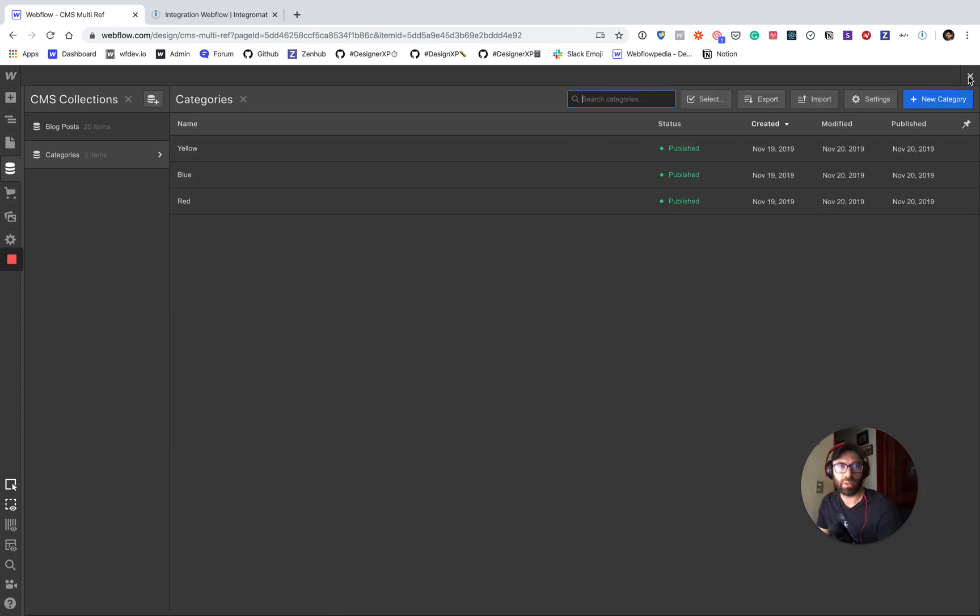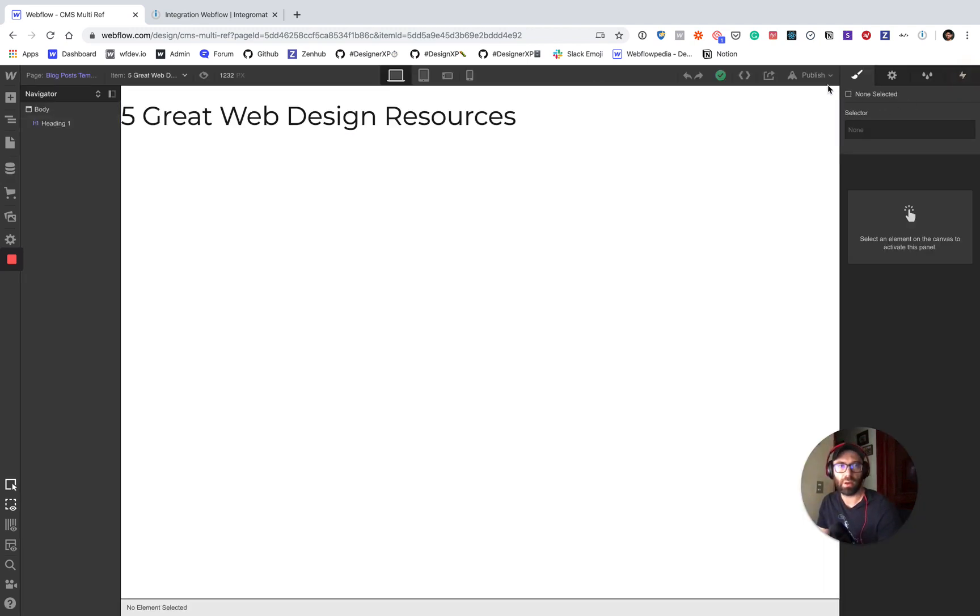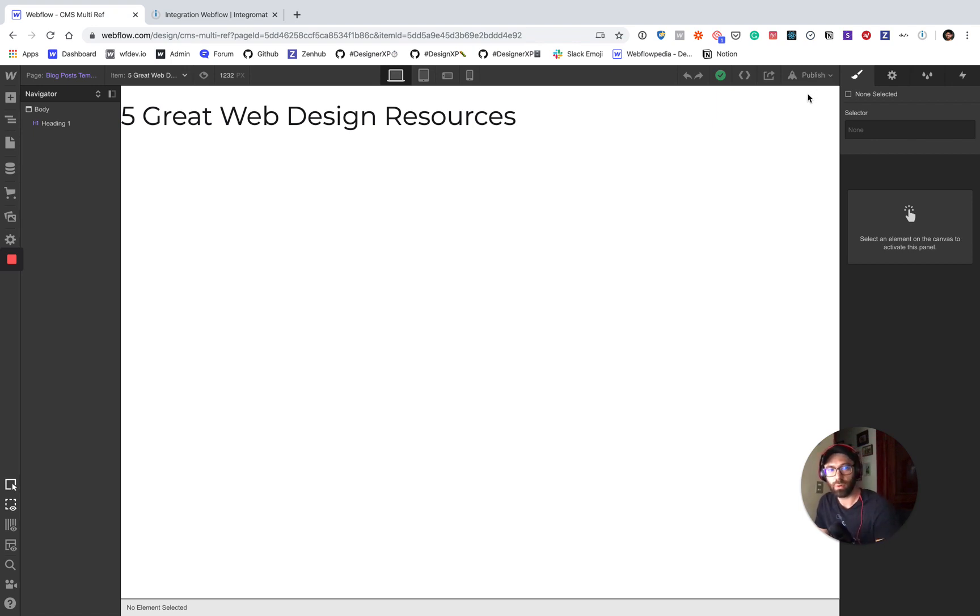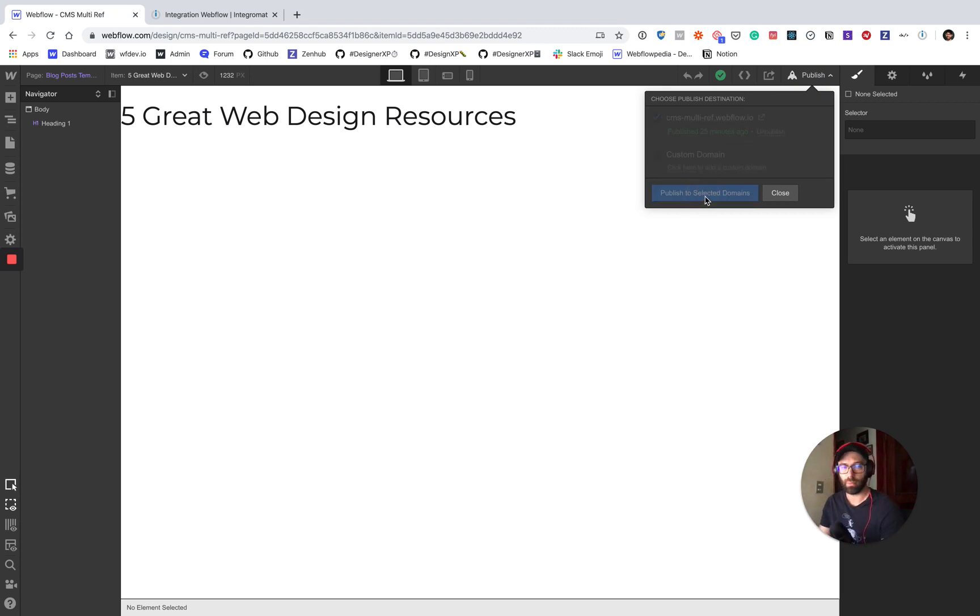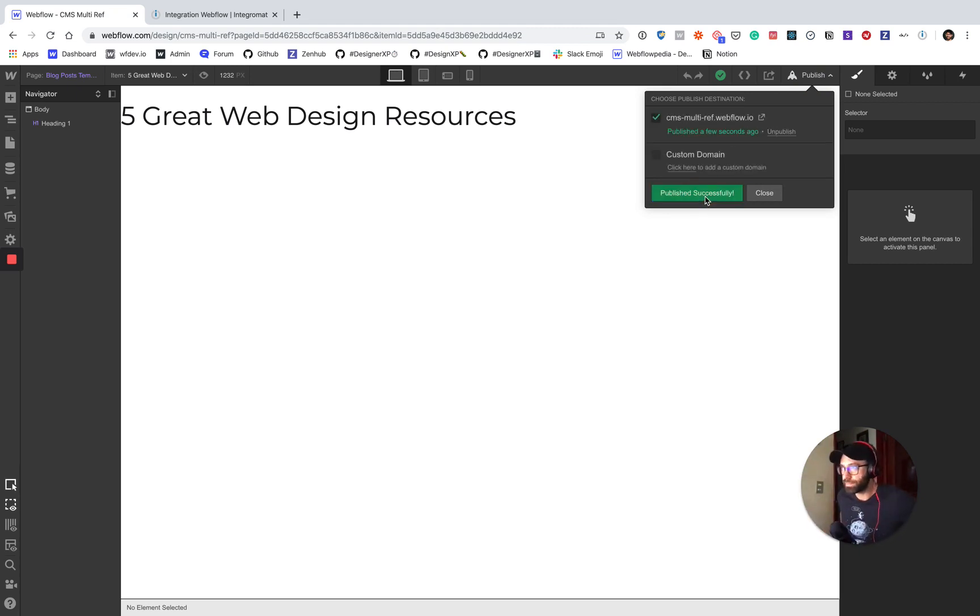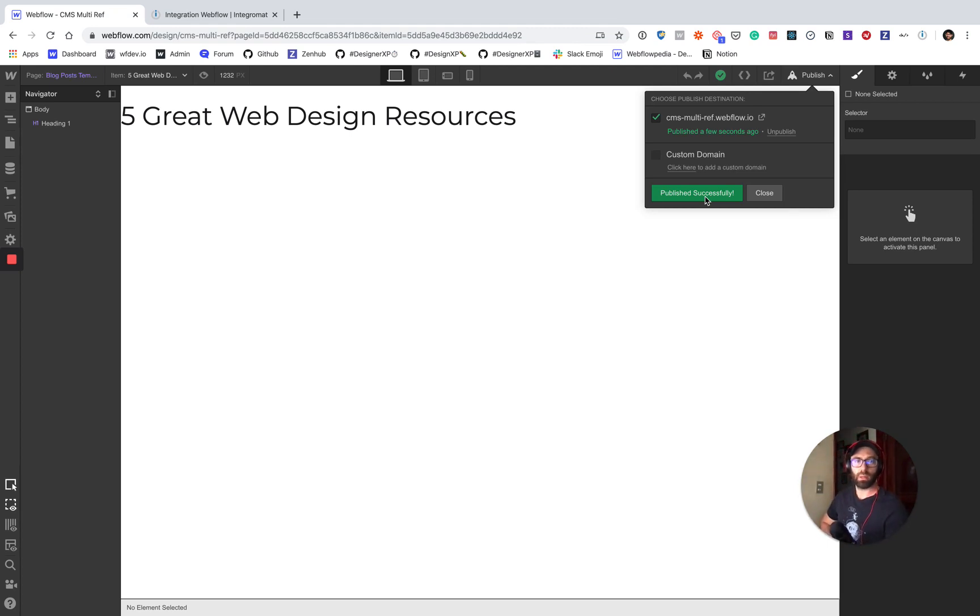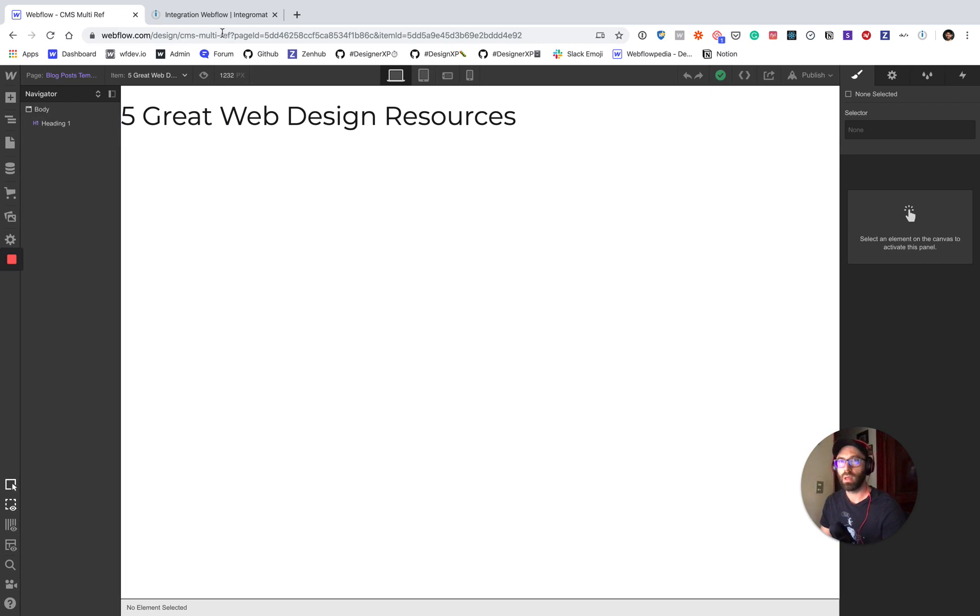Important step here before you do anything in Integromat or Zapier or any other tools like that is you're going to want to publish. So this will make sure that all of those items and schema are available and up to date. Alright, good to go.